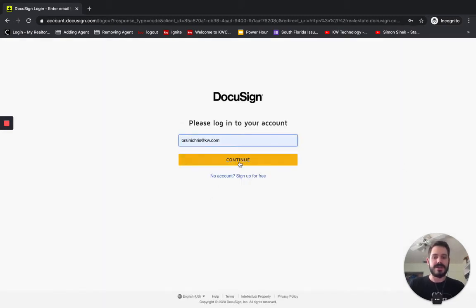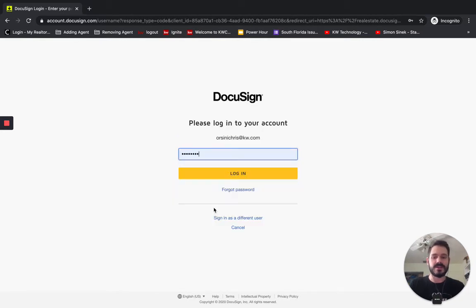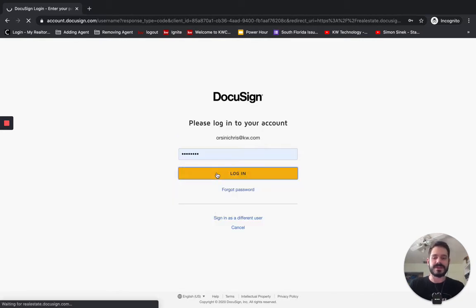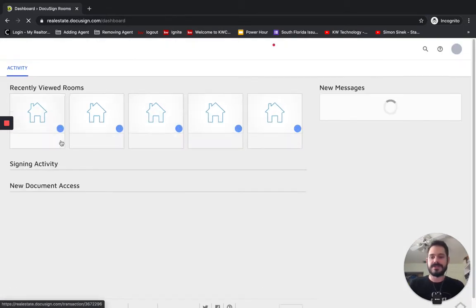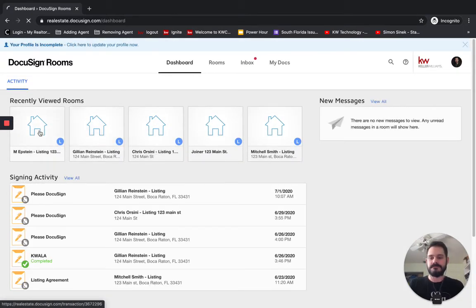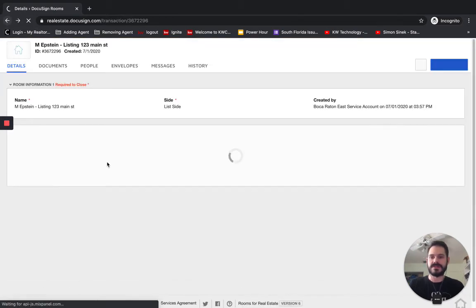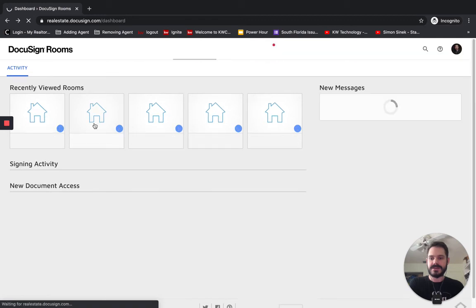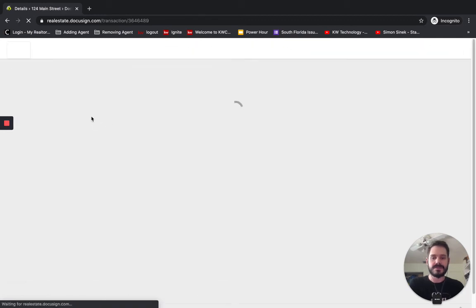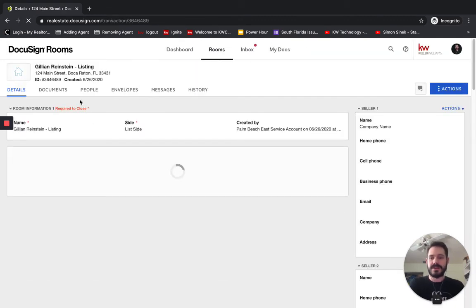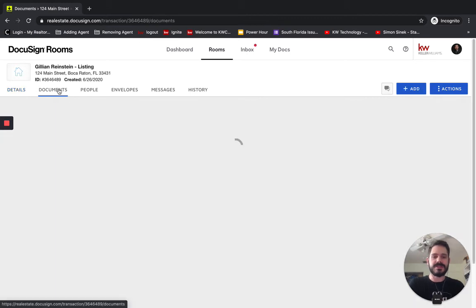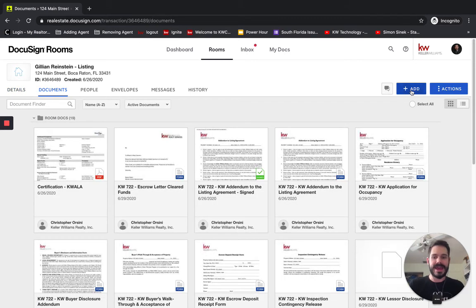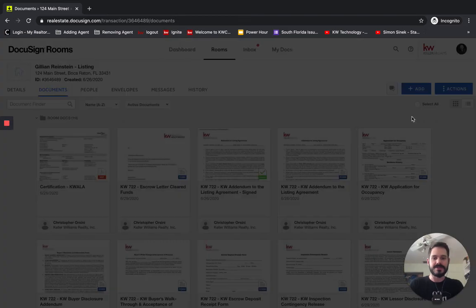Now, keep in mind, I am not licensed, so I only get access to our office forms, not the state forms, but I can still demo this pretty well. So I'm just going to go into just whatever – no, not that one. I'm going to go into a room that I've got and let's do this one. And show you how this works. We're going to click on the Documents tab and then click Add and choose DocuSign Forms.